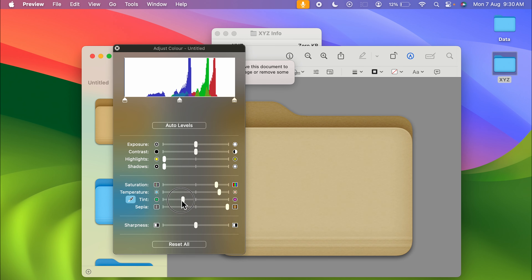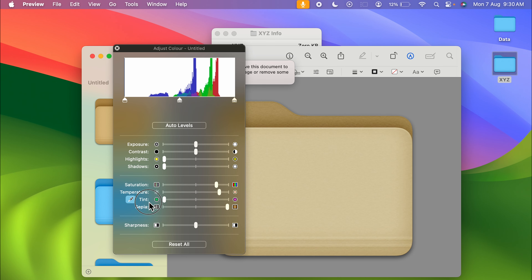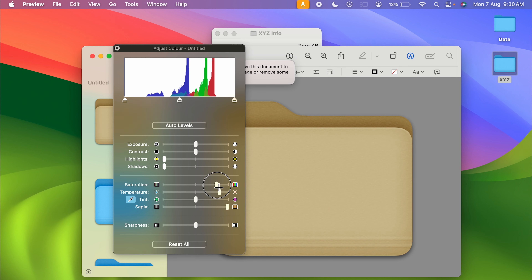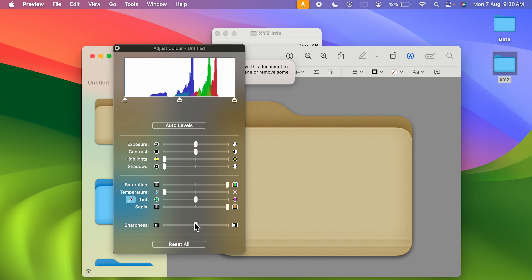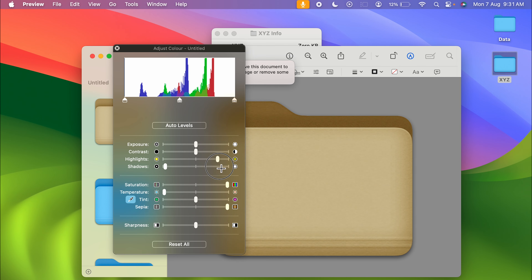Similarly, moving the temperature toggle gives another color. You can also adjust the tint — moving the tint toggle shows how the color is changing. Let me keep tint in the middle, increase the saturation level, and decrease the temperature. You can also change the shadow and highlight options and see how the highlights are changing.